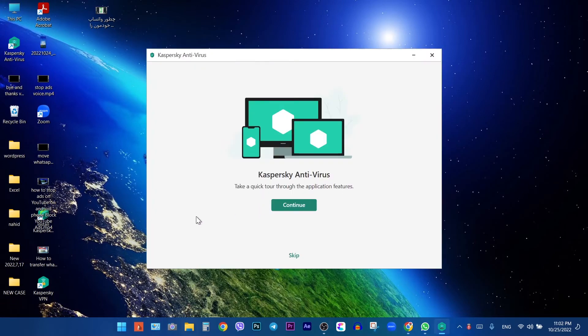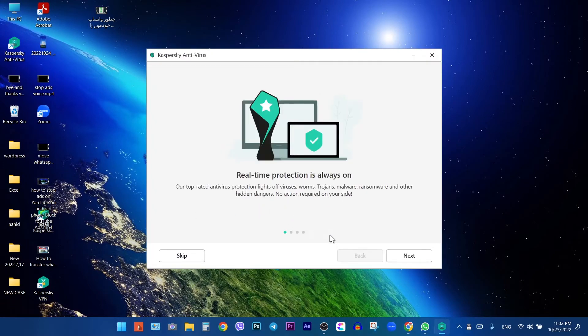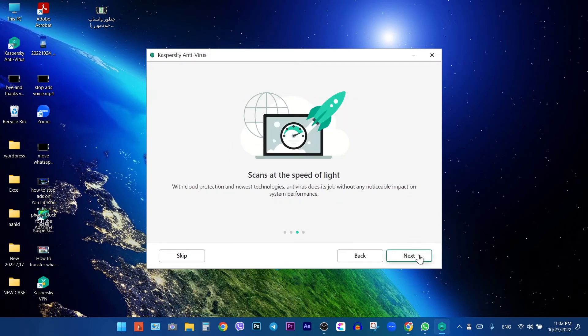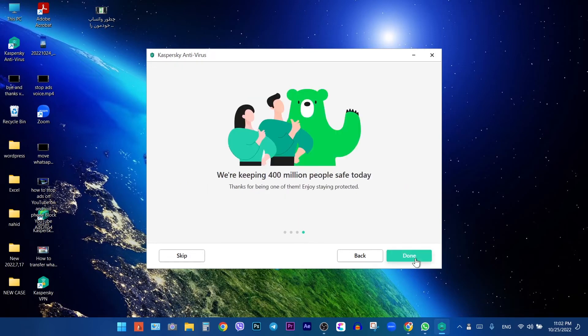Click on Continue, then press Next, Next, and Next again. Finally, click on Done.